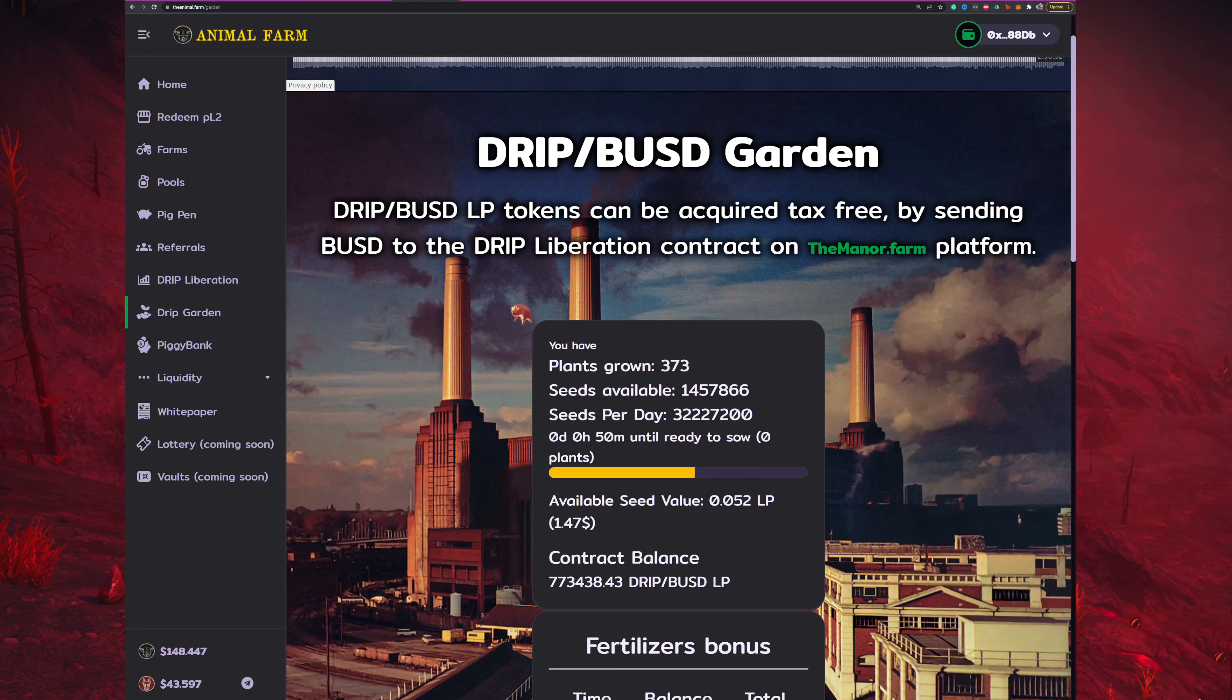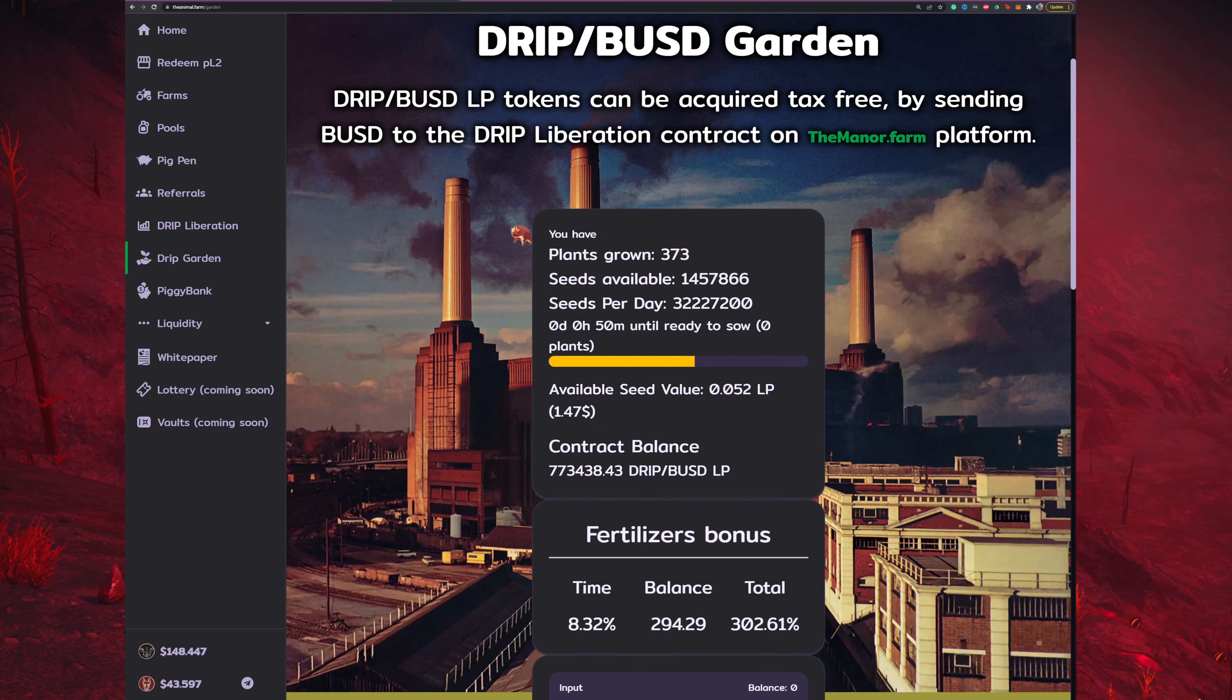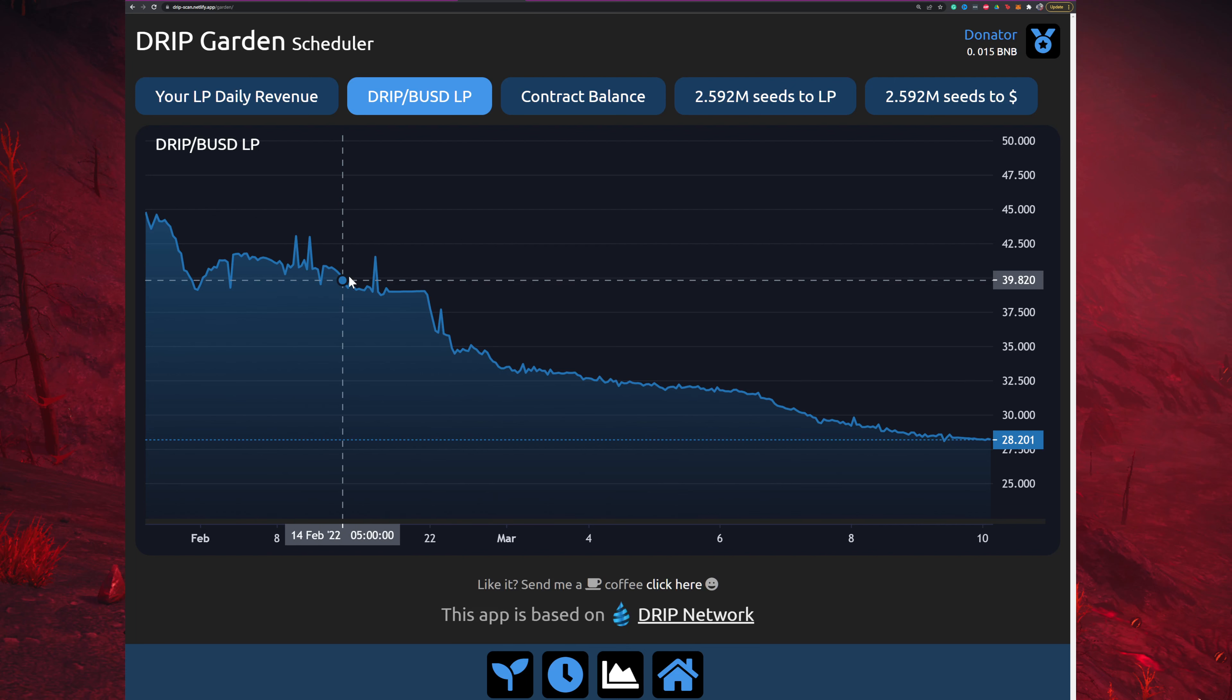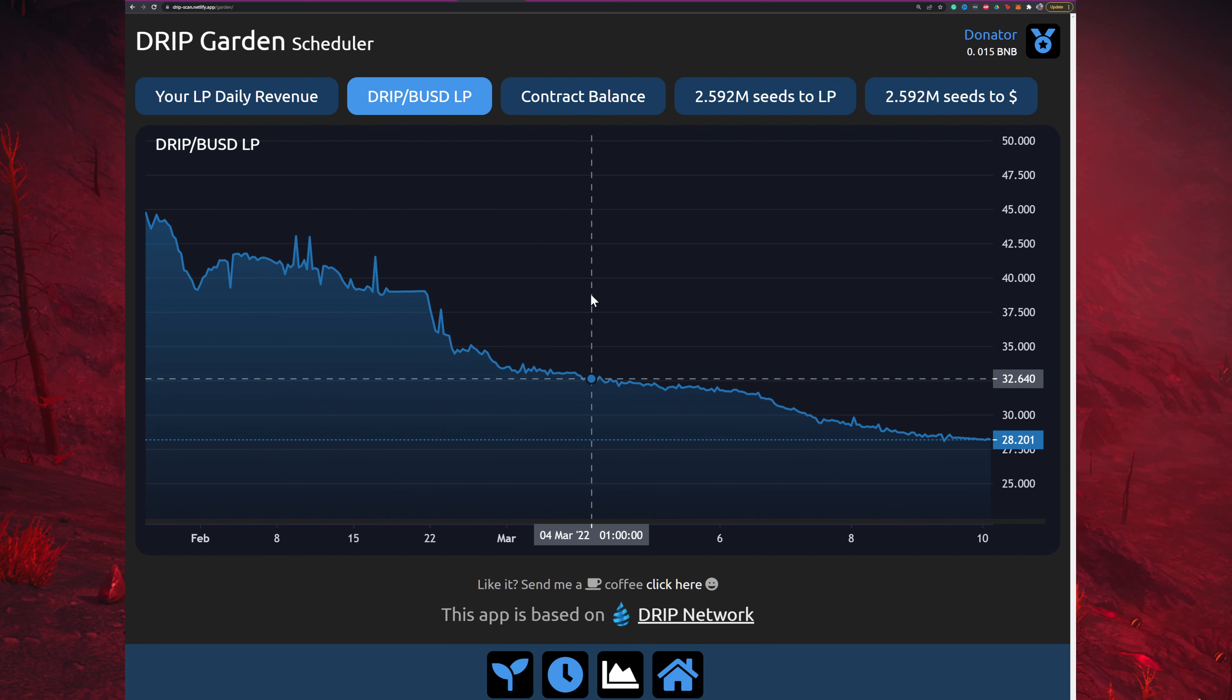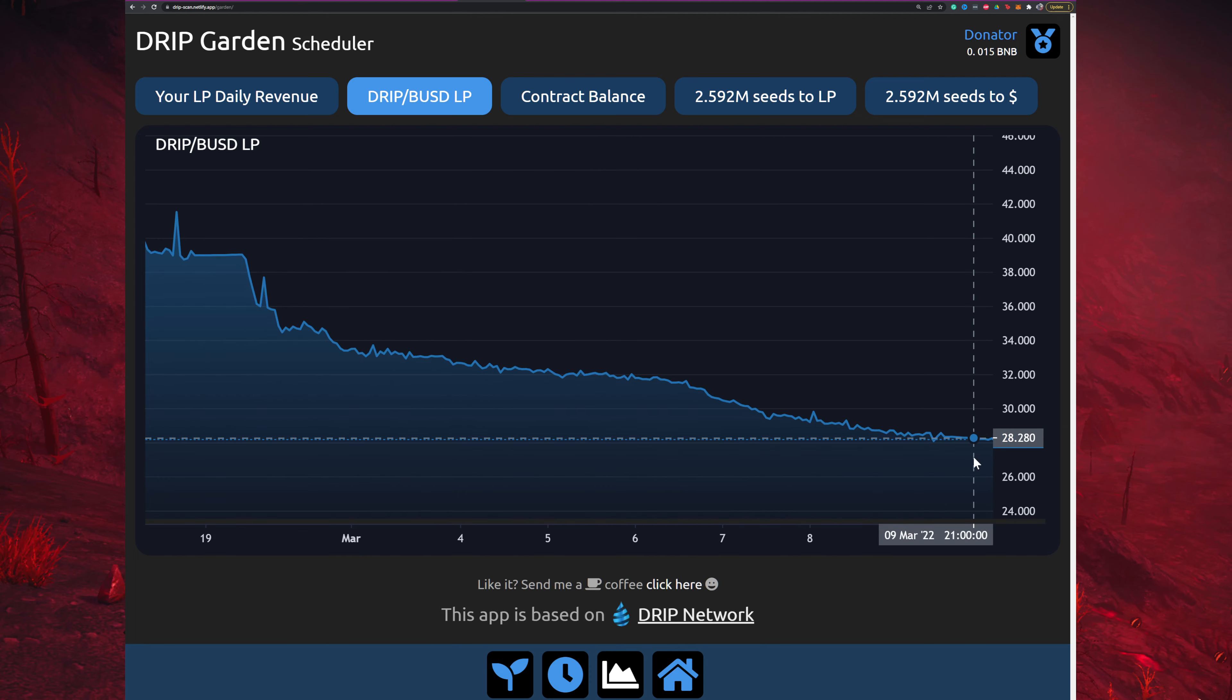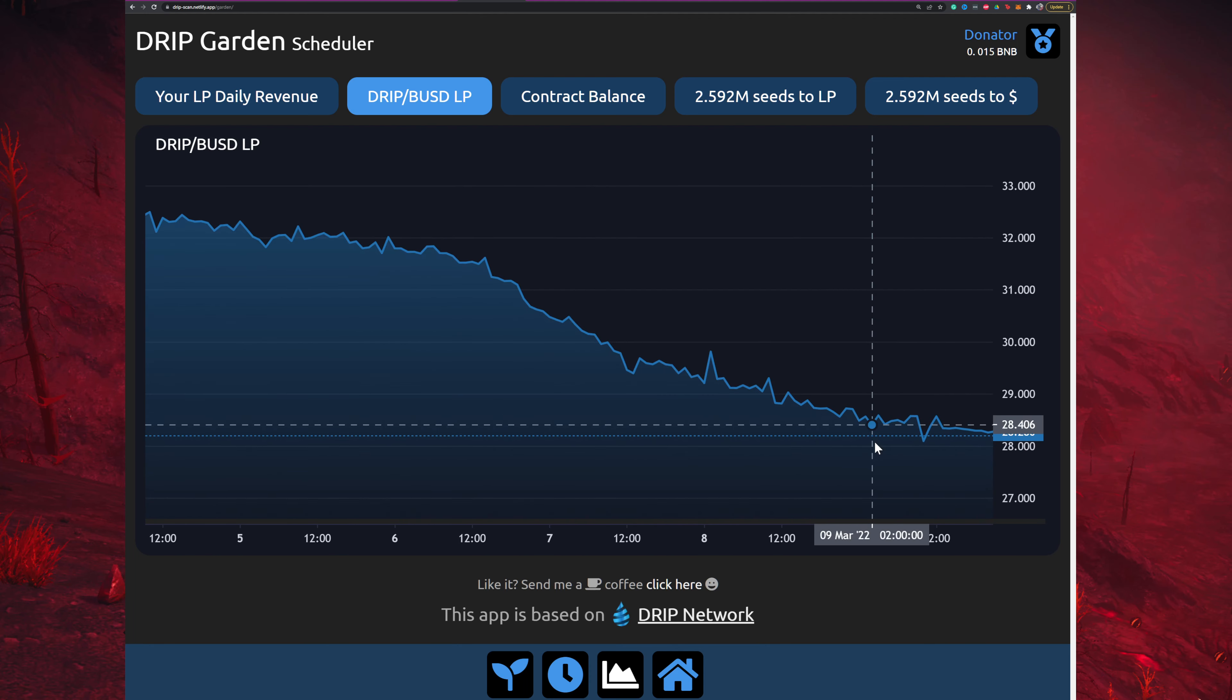Howdy and welcome back, talking about the drip BUSD garden. We've been kind of waiting because there's been such a decline in the drip BUSD LP amount, and we've actually been waiting for at least a level out, which we've kind of had.